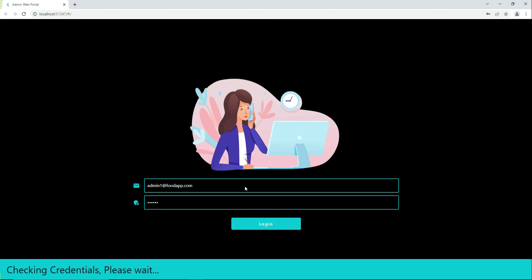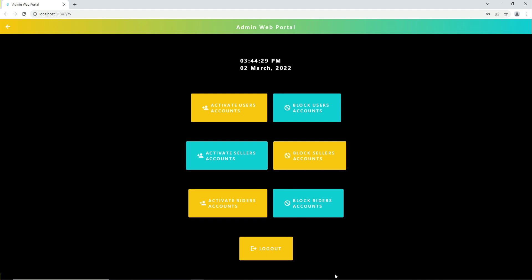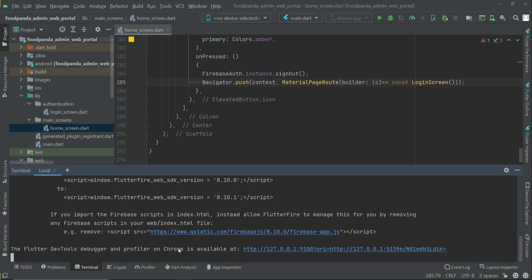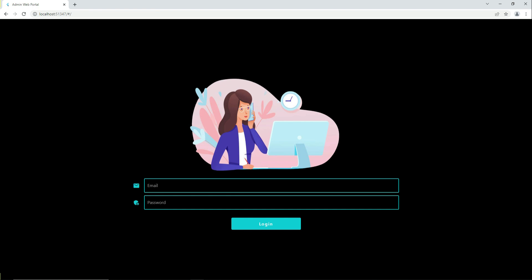Now one more thing I want to show you: if we are already logged in, we have to add a condition for that. If the user refreshes the app from the terminal, we are sent back to the login screen even though the admin did not click the logout button.